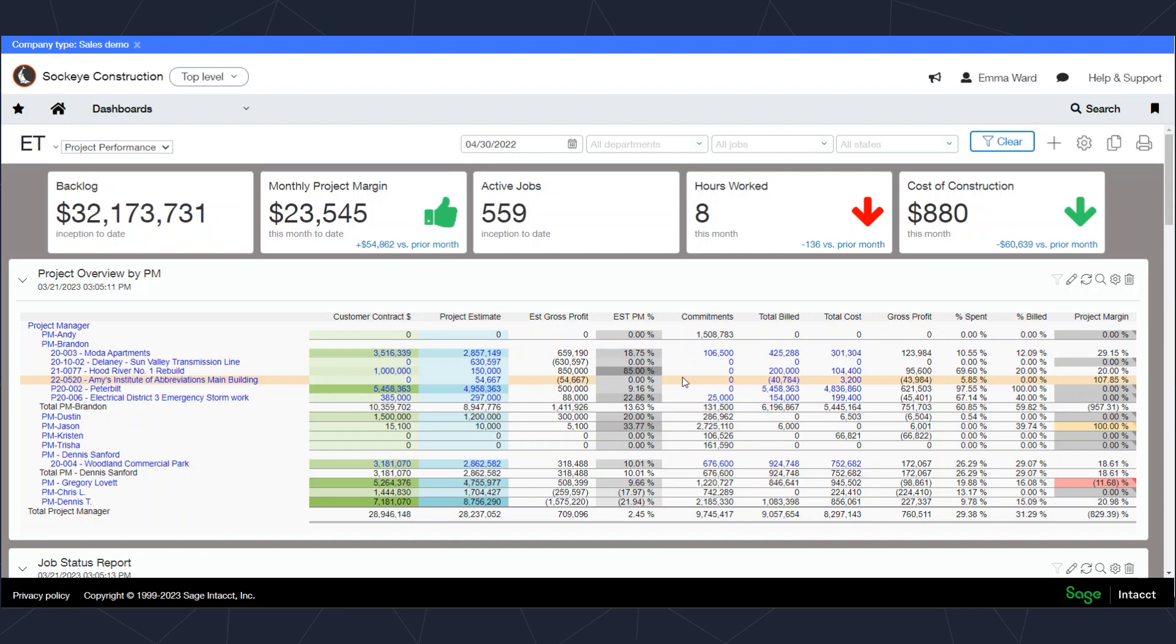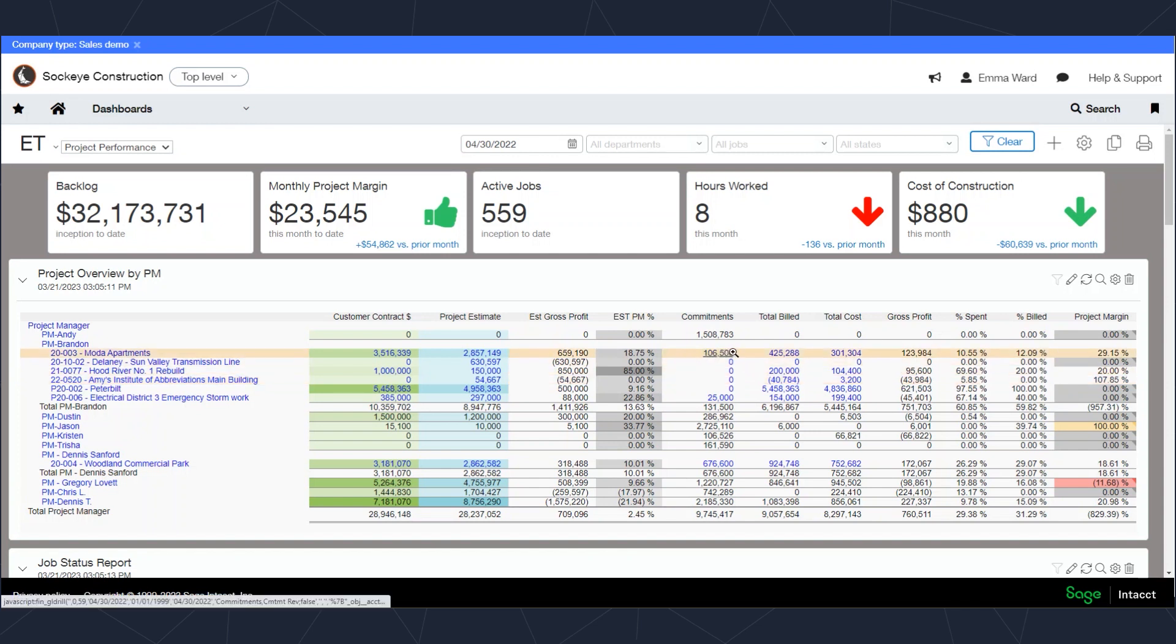To start with, I've added commitments, so these are going to be open purchase orders or subcontract agreements. When you book one of those types of transactions, it's going to automatically commit that dollar value to the job itself. When the invoice then comes in, it's going to reduce the commitment and move the cost to the total cost column.